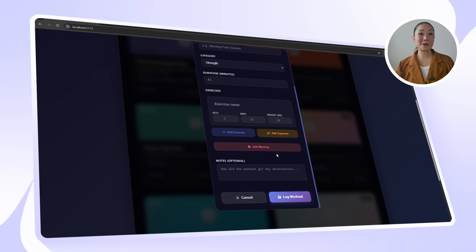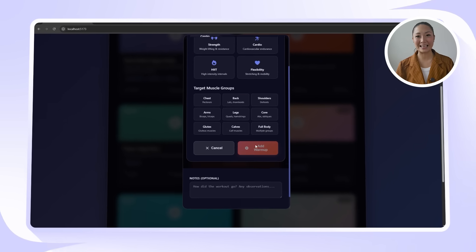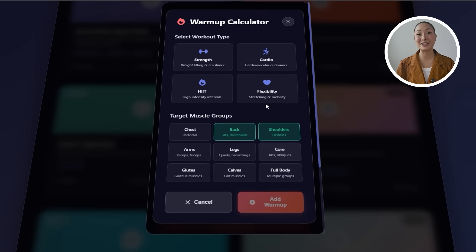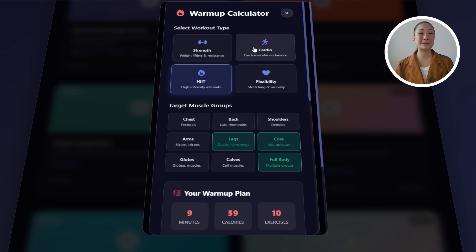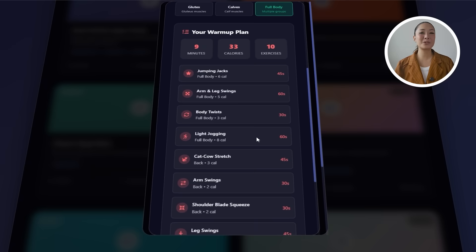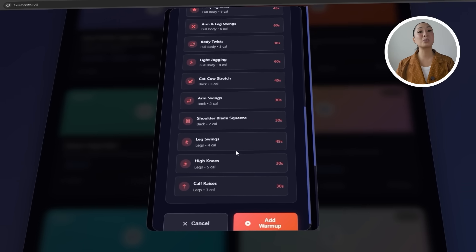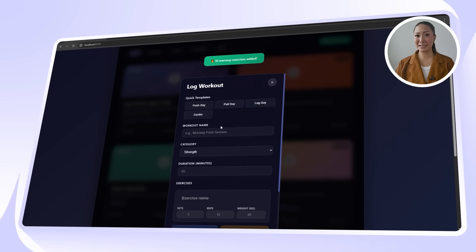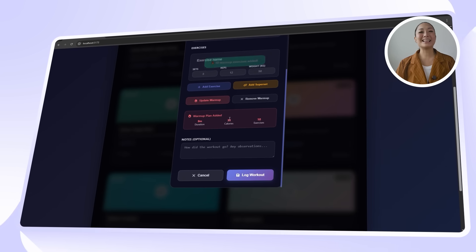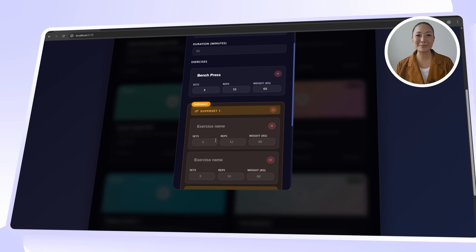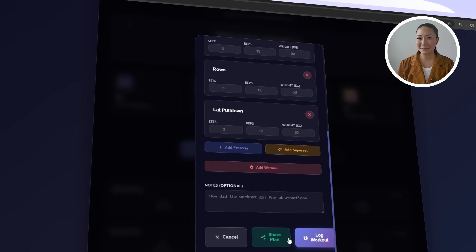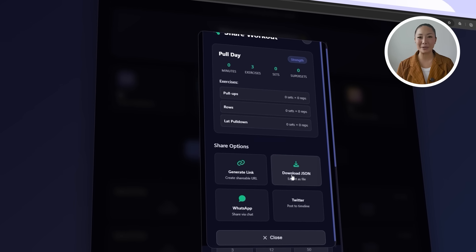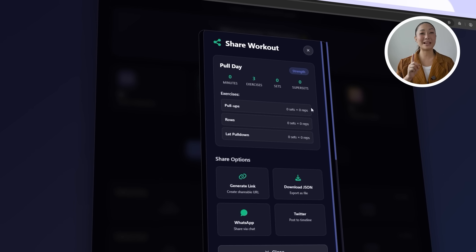Claude responds with new logic that now supports superset tracking, warmup suggestions, and sharing options. The warmup calculator is especially helpful. It visually breaks down which muscle groups are being targeted. Now let's look into the workout logging flow, and things look much more powerful now. The interface lets us add supersets smoothly. It's a subtle but smart touch. And just beneath it all is a clean new share button, ready to push workouts out to others instantly.